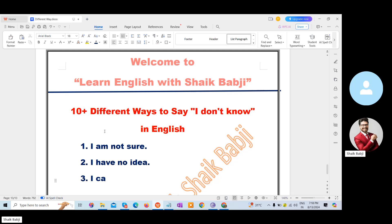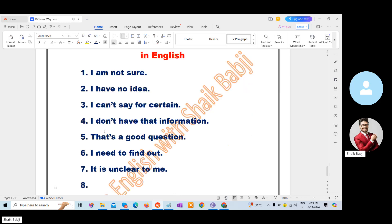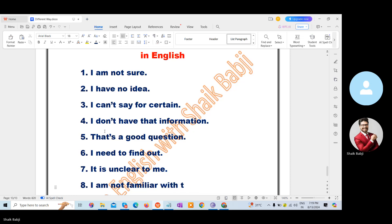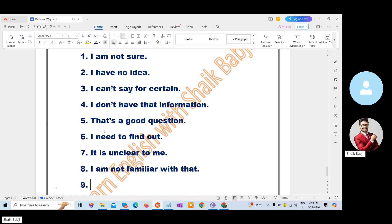The seventh one: It is unclear to me. The next one is: I'm not familiar with that. And the next one is: I'm not really sure.